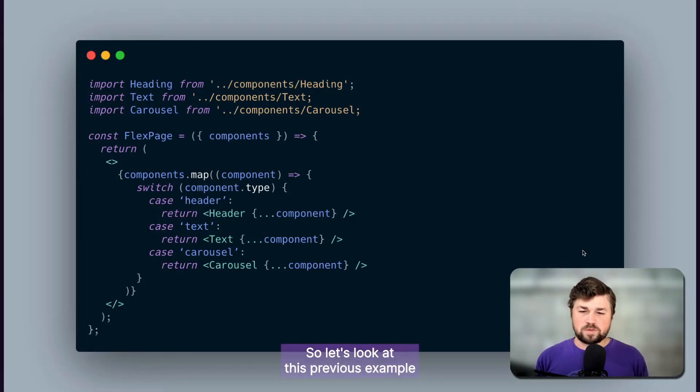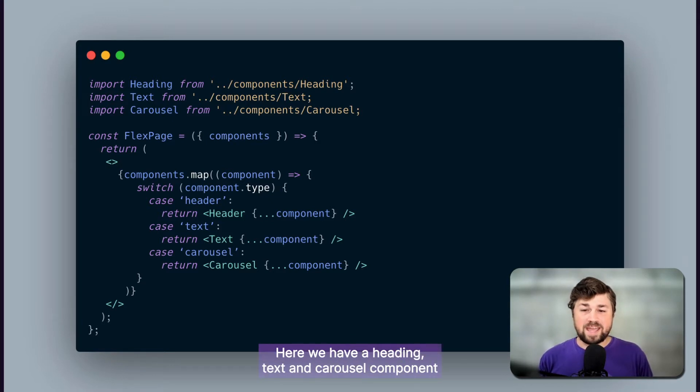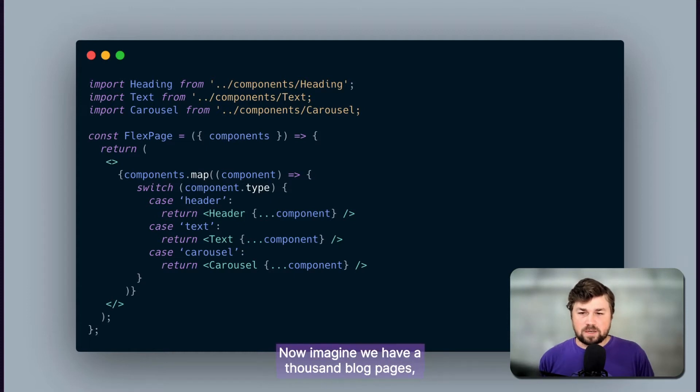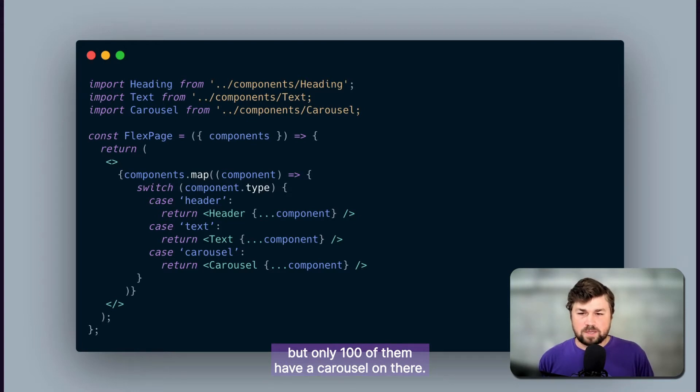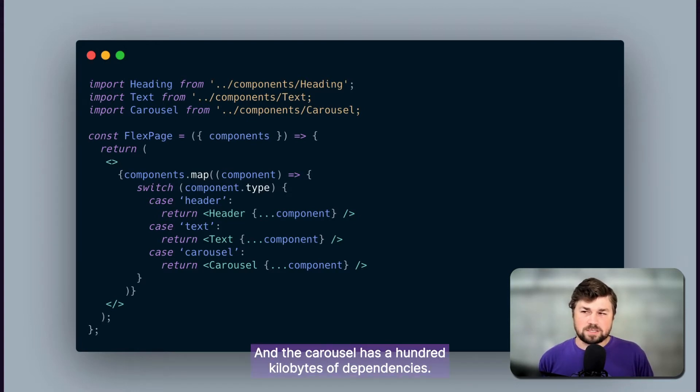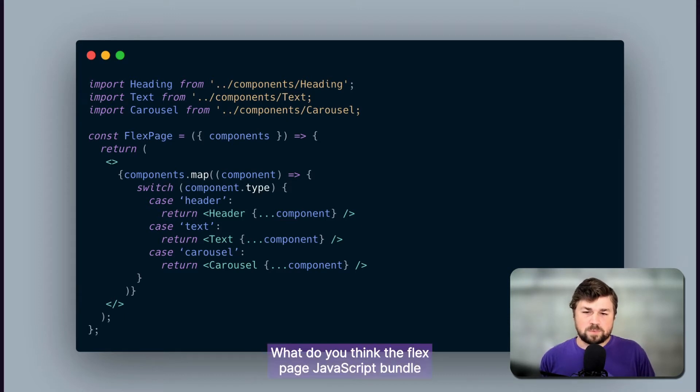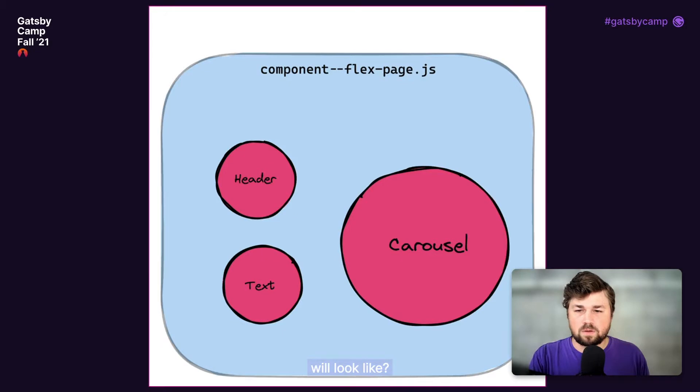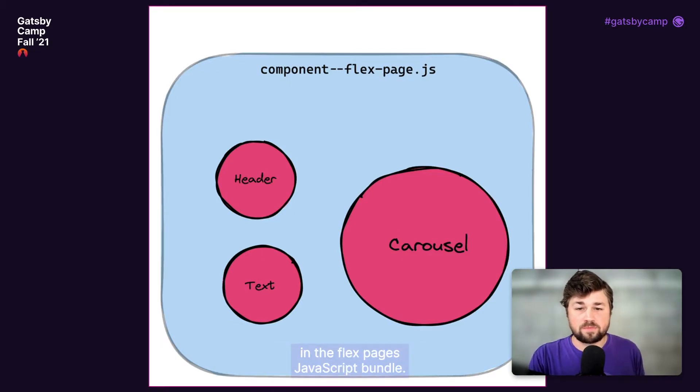So let's look at this previous example and see where we could have a problem. Here we have a heading, text, and carousel component being imported and checked. Now imagine we have 1,000 blog pages, but only 100 of them have a carousel on there, and the carousel has 100 kilobytes of dependencies. What do you think the flex page JavaScript bundle will look like? Well, in that case, the carousel would still end up in the flex pages JavaScript bundle.